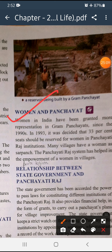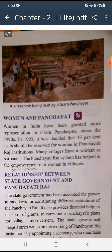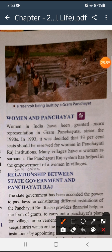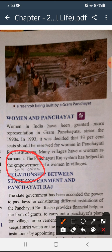Now, 'Women in Panchayat' — this section is here because women in India have also been granted representation in Panchayat. They can sit in Gram Panchayat and take decisions. This happened in 1993, when it was decided that 33 percent of seats should be reserved for women. Many villages have a woman Sarpanch — a Sarpanch is like a head — and 'empowerment' here means power is given to women. As Sarpanch they take all the decisions.